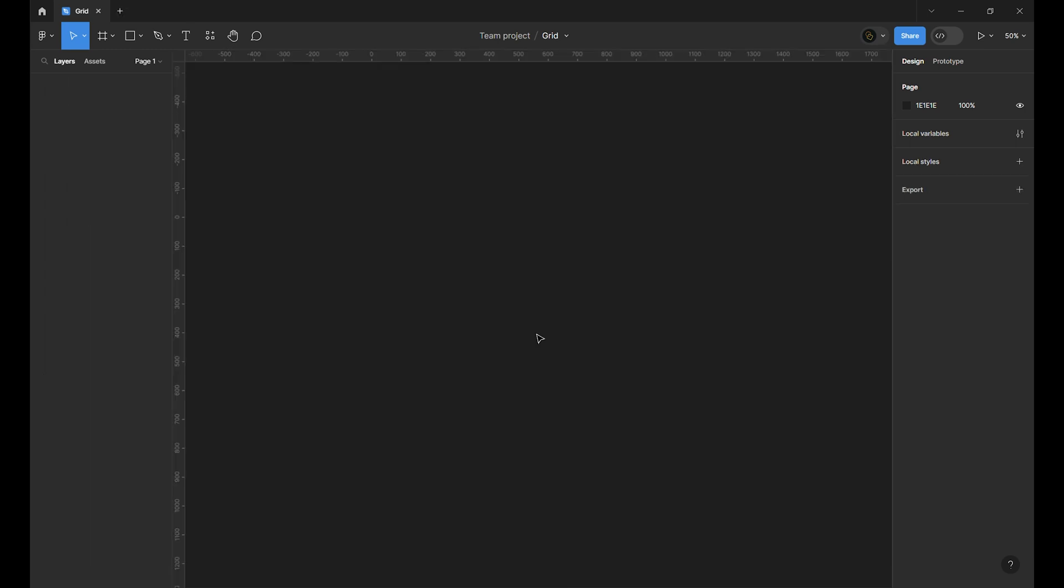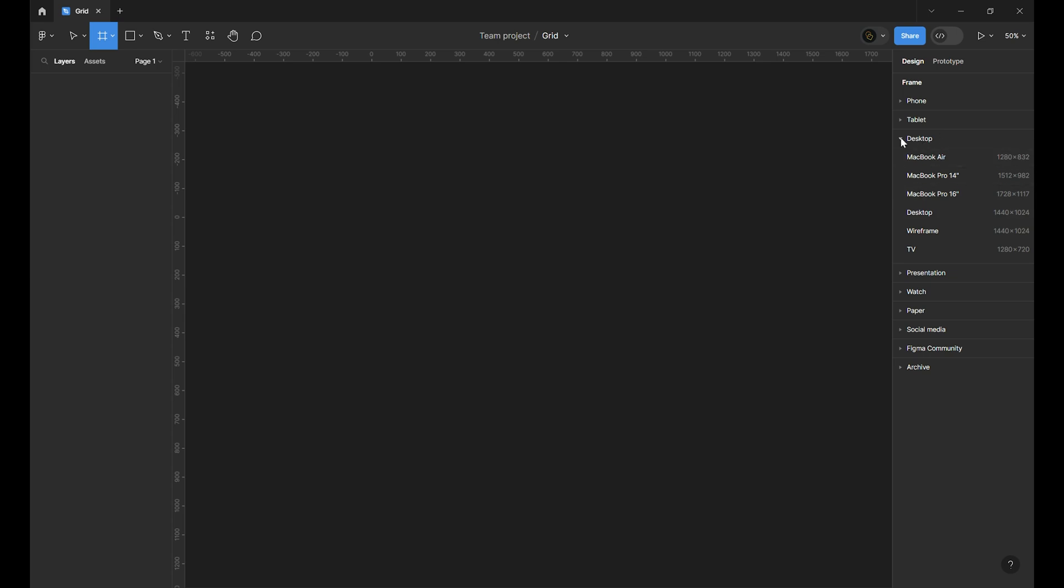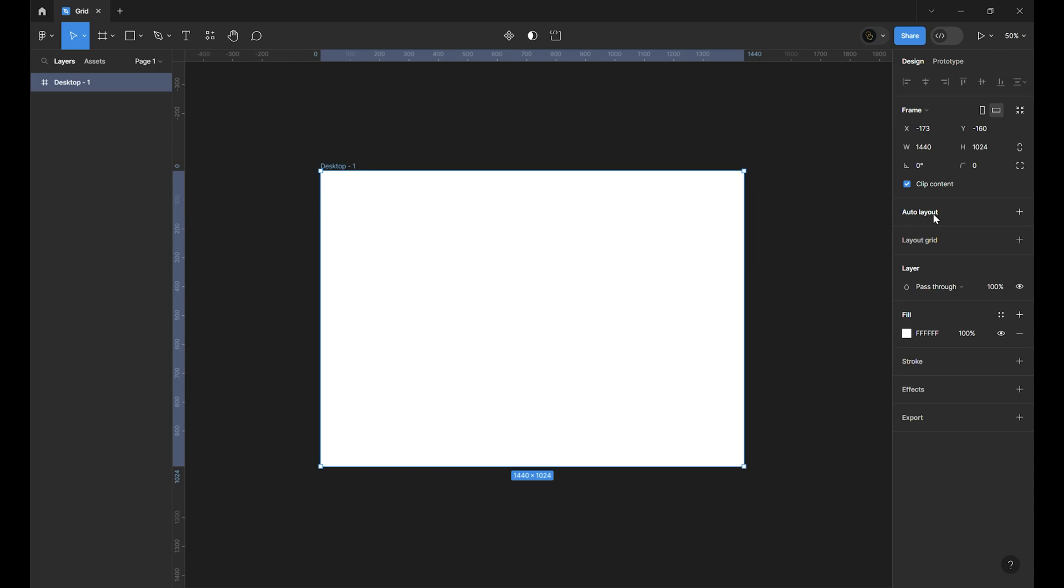To start press A. In the right sidebar you see the predefined frames. Under the desktop tab choose 1440 pixel desktop. Hard coding widths works, but it's not very future proof. Let's explore a better way using variables for adjustable frames.